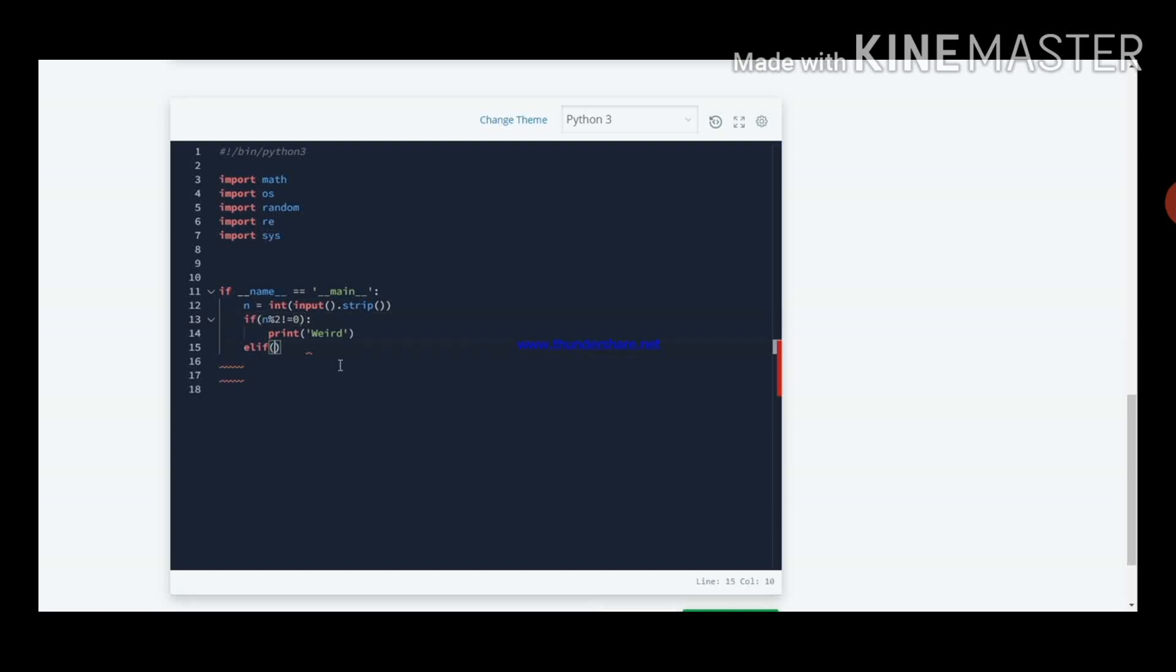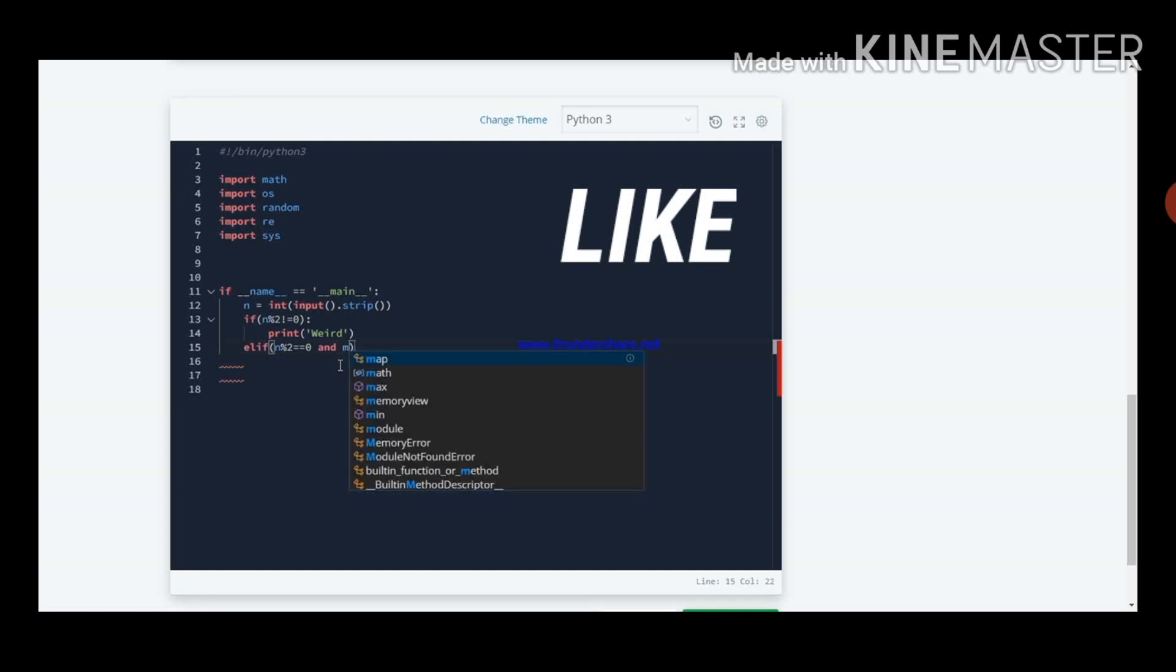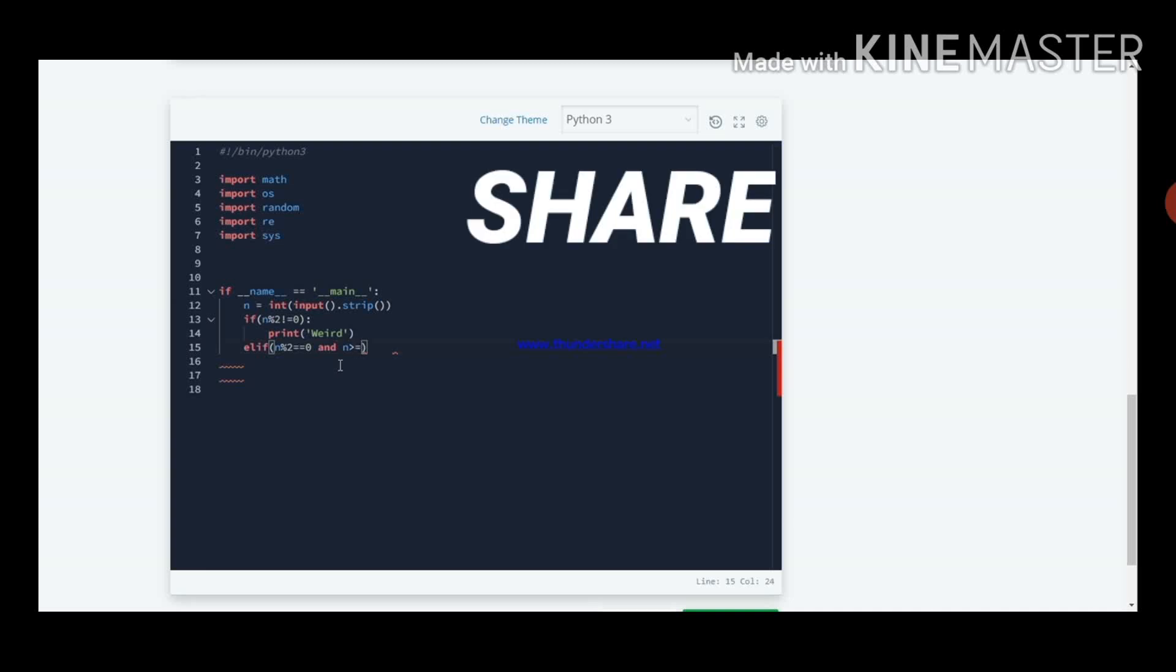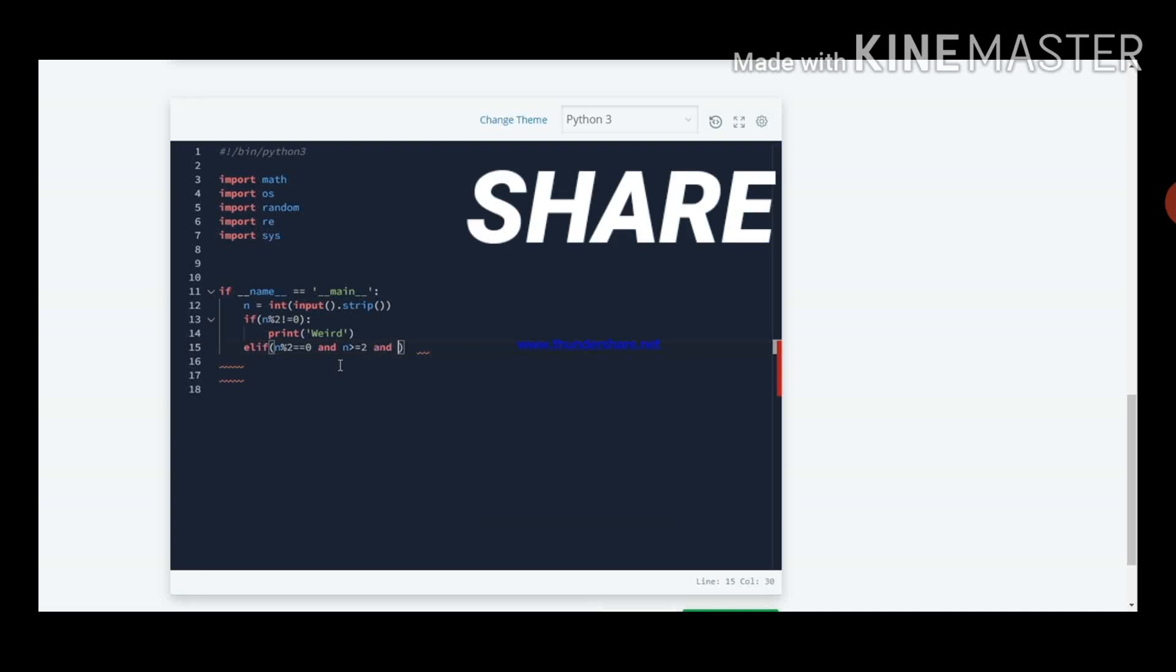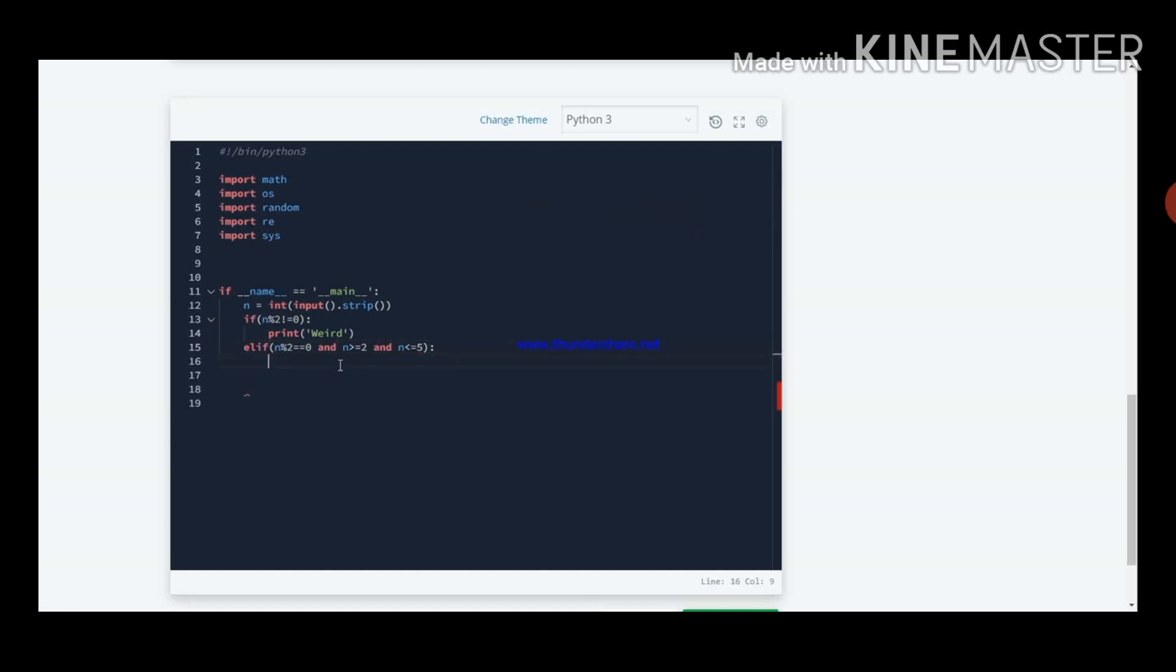Within elif condition we will write n percentile 2 is equal to 0, and n greater than or equal to 2, because they use the term inclusive, so we should include 2 and 5 also, and n less than or equal to 5.